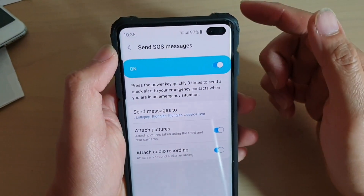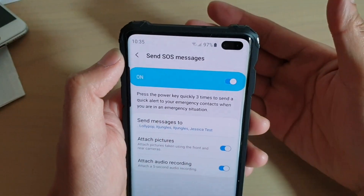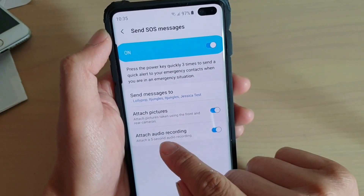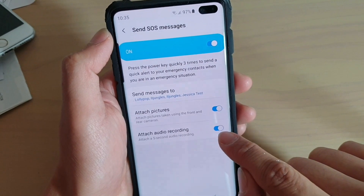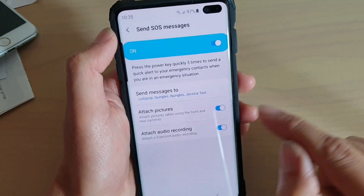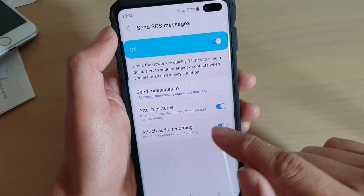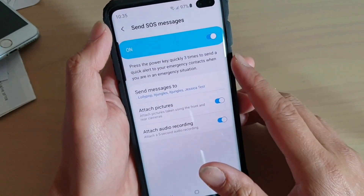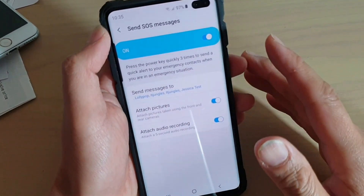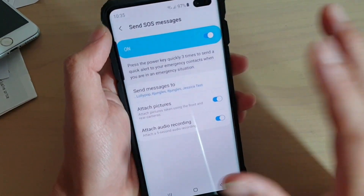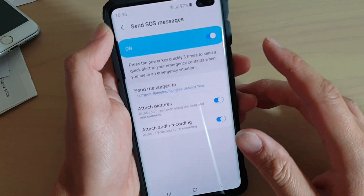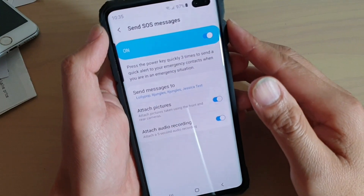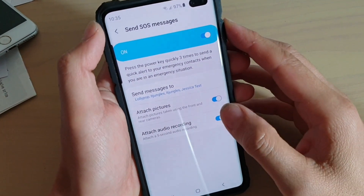With the attach pictures option, it will automatically take a photo at the back and then at the front. It also has an attach audio recording option which you can tap on the switch to turn on or off. It will attach a five-second audio recording, recording five seconds and attaching the audio file to that text message, which will be sent as a multimedia text message.